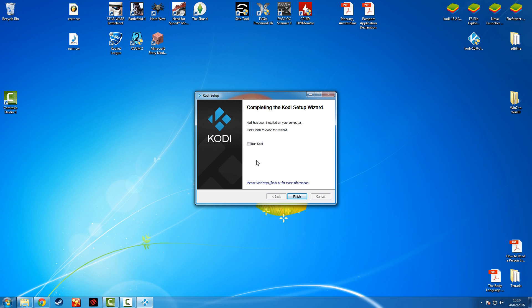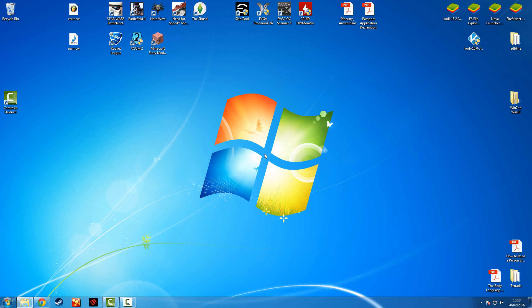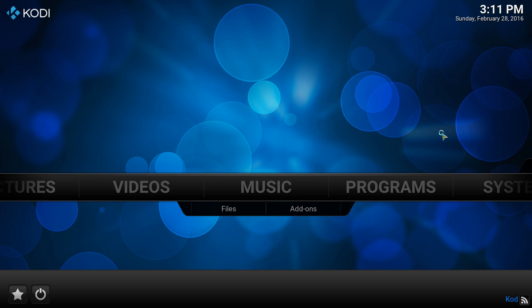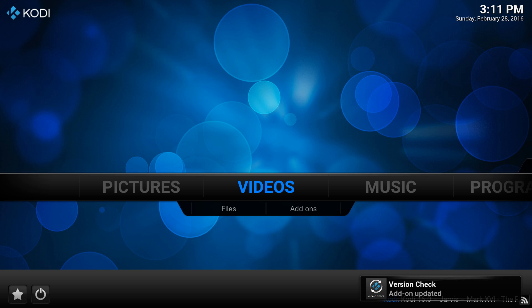Once it's installed you can either leave it or click Run. For this video I'm going to click Run and show you what opens up — it seems like my computer is a bit slow today. Kodi is opening up and it will have to do a first-time setup. Here we have the Kodi screen and you can scroll between each one you want.